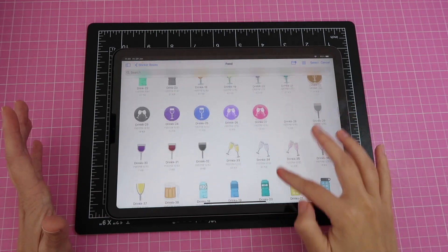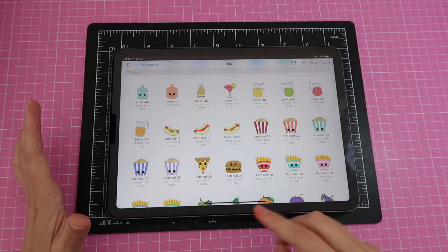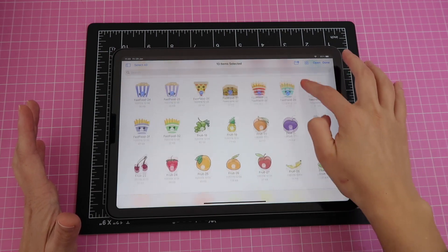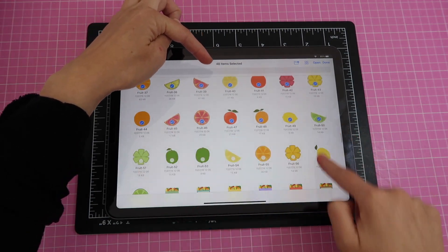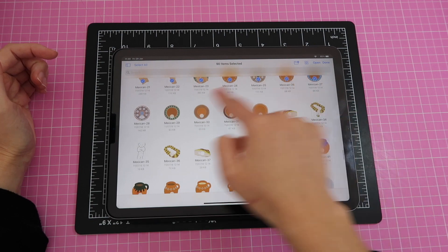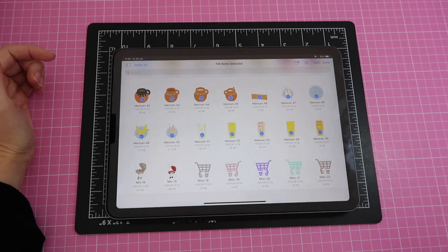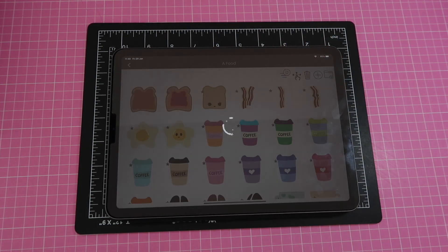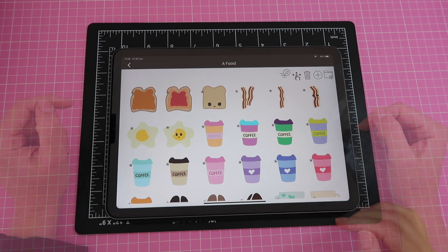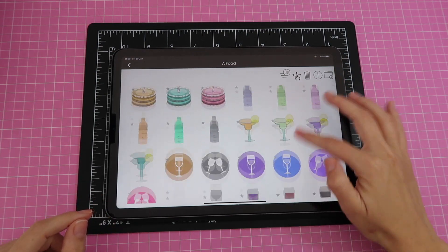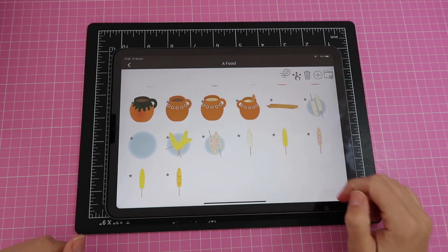For the second import, I realized I'll need three imports total to stay safely under 150. I click Select and drag starting from the hot dog, watching the count at the top. I select 118 stickers covering through the Mexican section, then click Open. Give it up to 30 seconds to finish. Scrolling down, I can confirm the new stickers are here, starting from the hot dog all the way to the Mexican section.